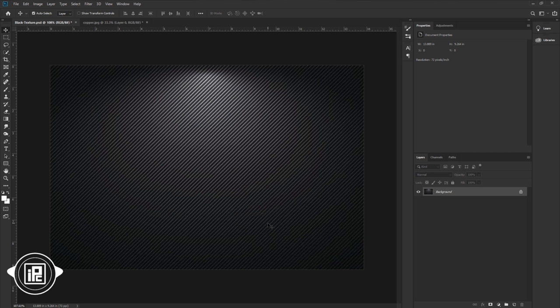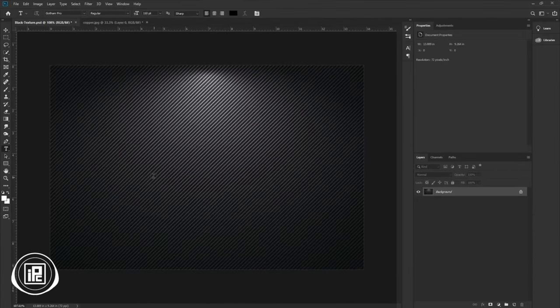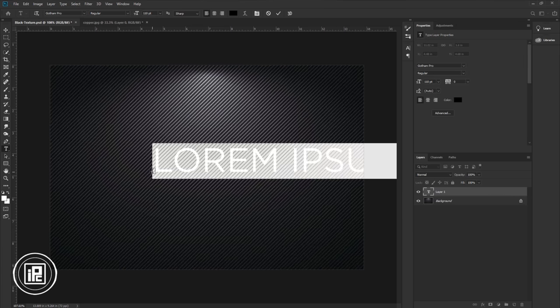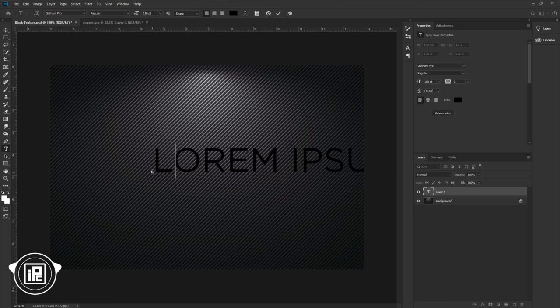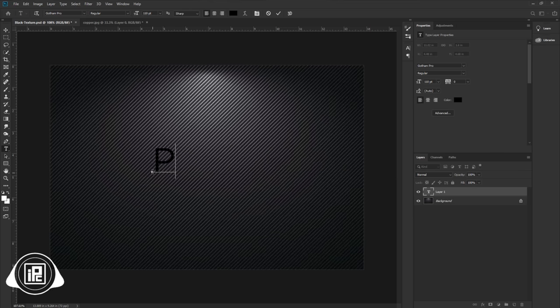If you want to download all the images and the PSD file of this tutorial, just check the link in the description. First, go to the toolbar and take the horizontal type tool. Now click in the middle and take a name for your logo. I will take 'PS' for this logo — you can use your brand name or symbol.